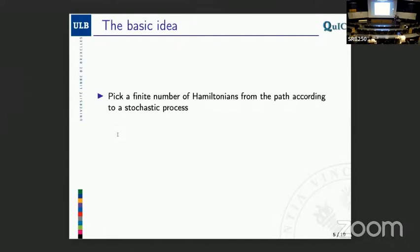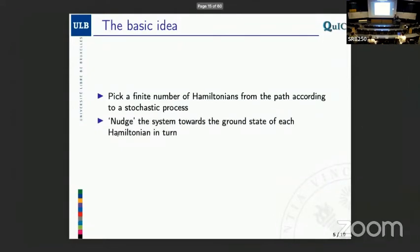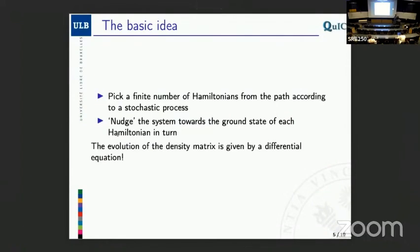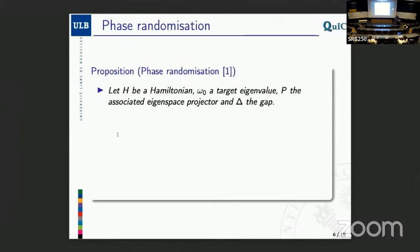The idea is: given this path that exists abstractly, you want to sample along the path, pick a number of Hamiltonians, and for each Hamiltonian in turn, nudge the system close to the eigenstate that you're interested in. The major new aspect of this work is that we pick the Hamiltonians according to a stochastic process. Because you pick them according to a stochastic process, and if you then marginalize over your stochastic choice, what you get is a nice continuous differential equation for which you can write down an adiabatic theorem and analyze in the familiar way. The new element is this stochastic picking of the Hamiltonians, and for the discrete nudging operation we've chosen to use phase randomization, which is an existing technique.